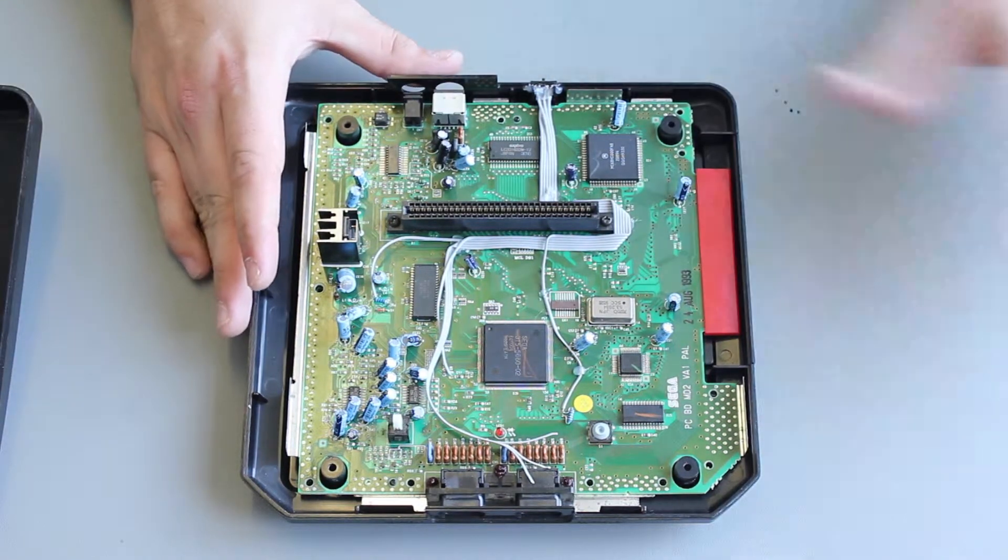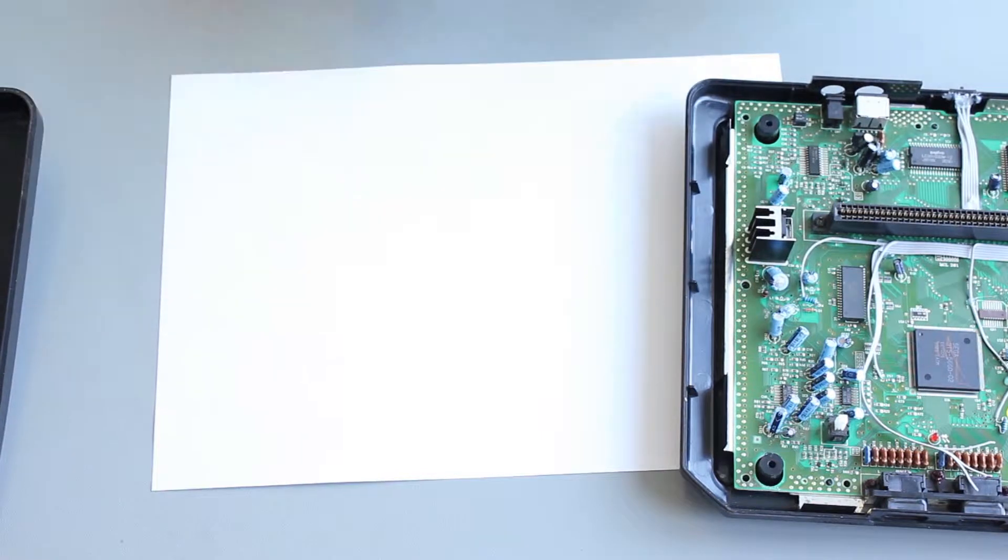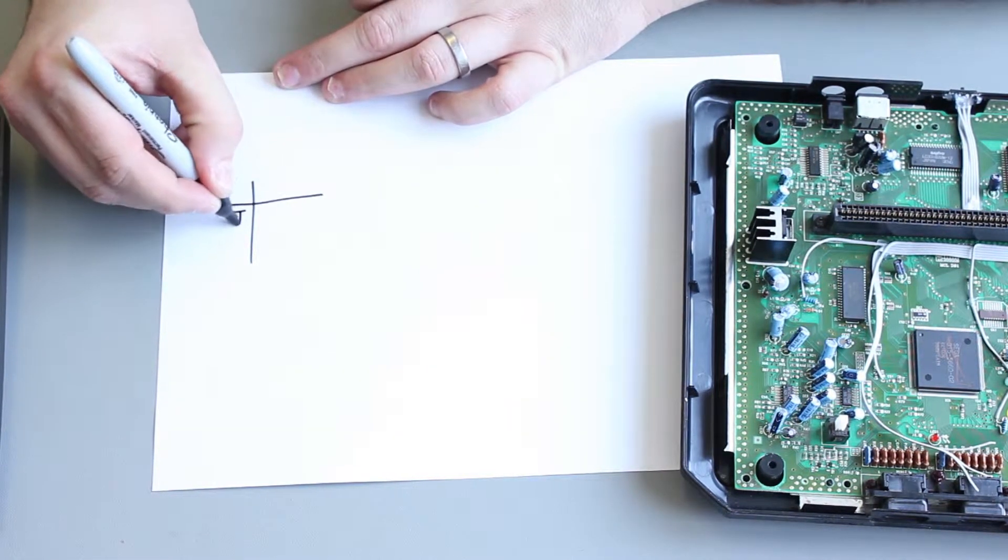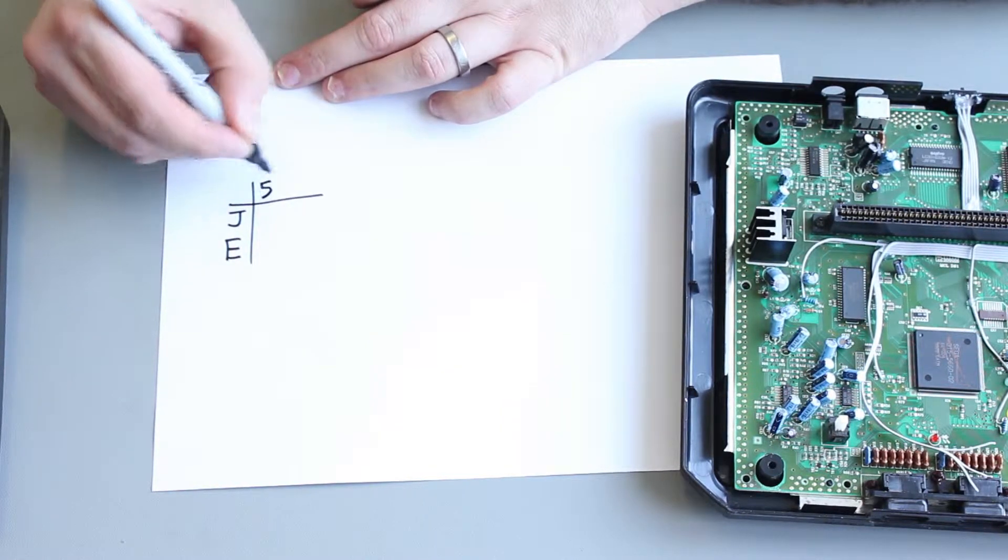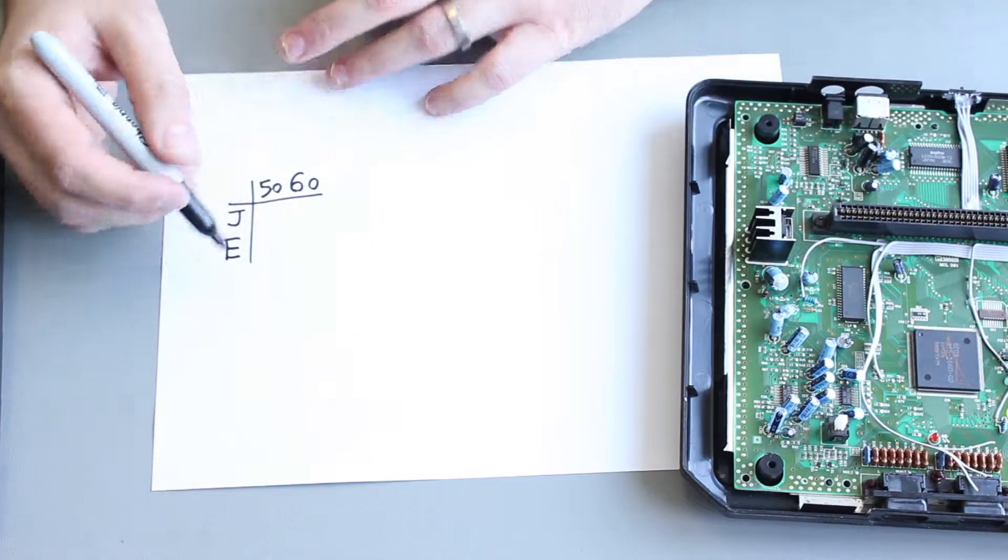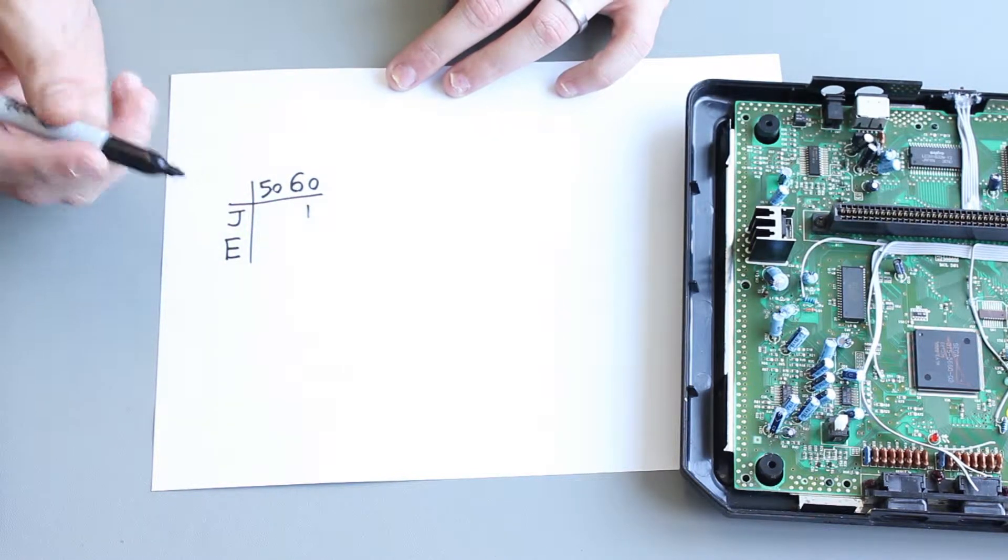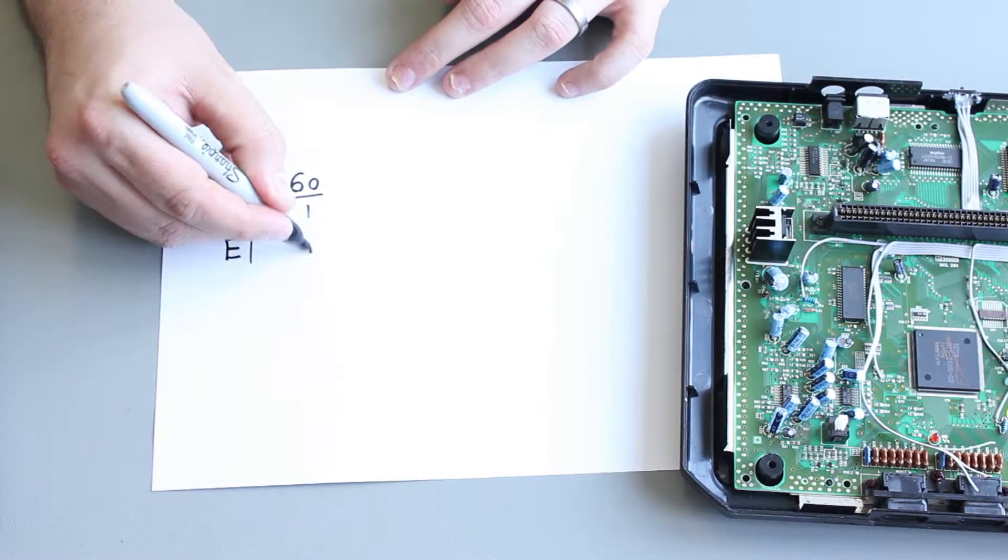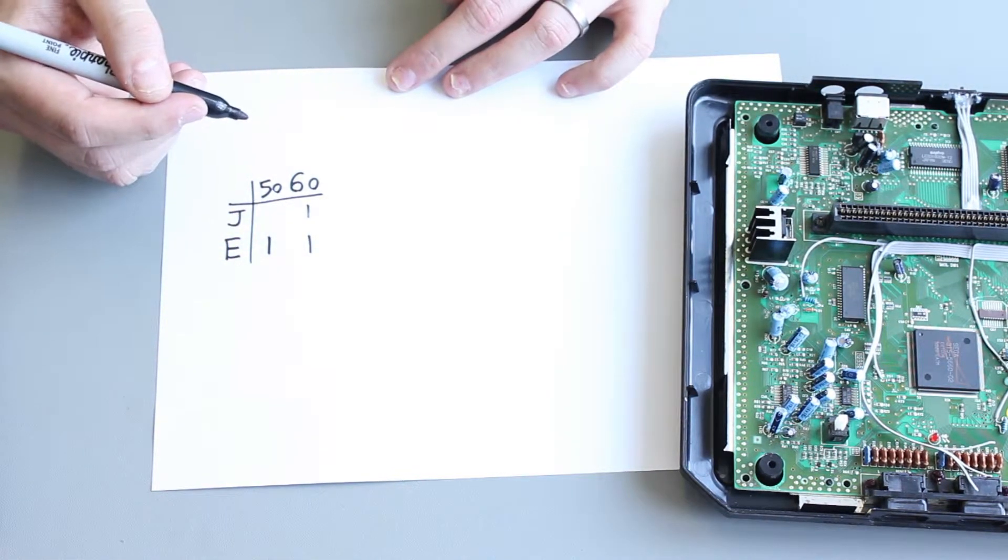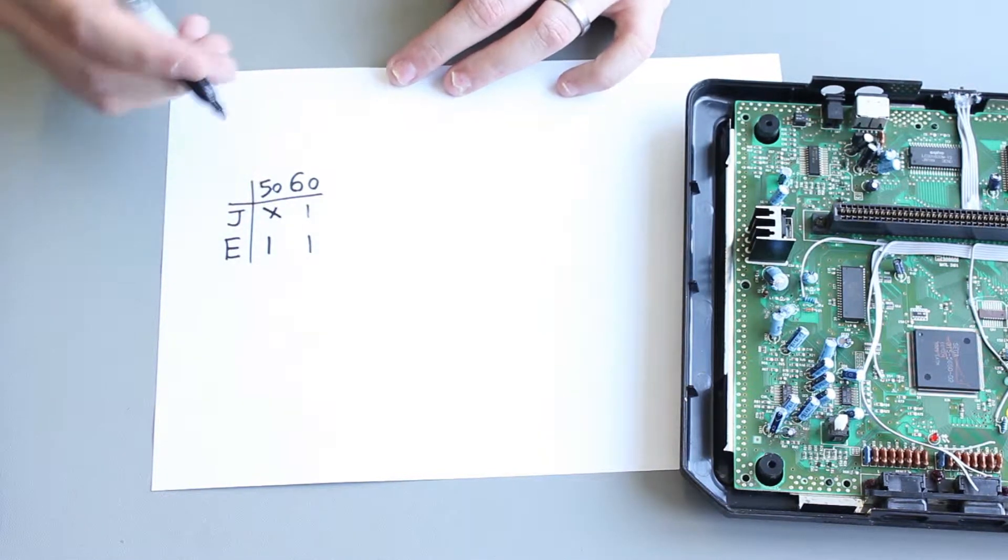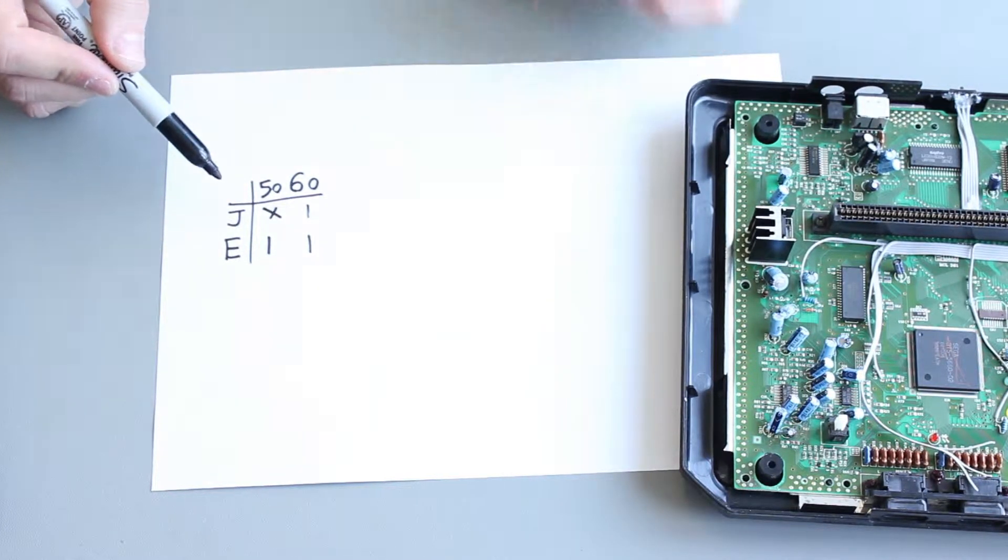So if we get a piece of paper, you can draw a table of Japanese and English and then 50 and 60 Hertz. So valid modes would be Japanese at 60 and that's what you get in Japan. English at 60, that's what you get in the US. English at 50, that's what you get in Europe and the UK. But Japanese at 50, that is an illegal mode. You would never have Japanese 50 Hertz.